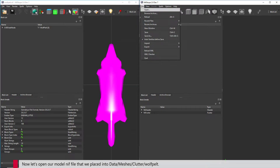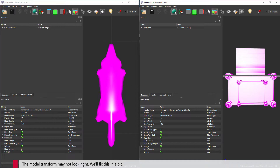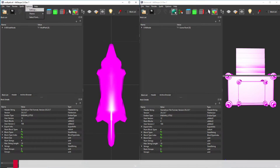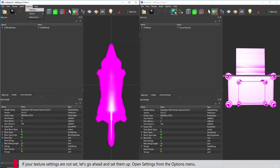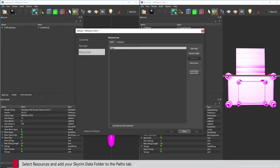Now let's open our model NIF file that we placed into the data folder. The model transform may not look right — we'll fix this in a bit. If your texture settings are not set, let's go ahead and set them up. Open Settings from the Options menu, select Resources, and add your Skyrim Data folder to the Paths tab.